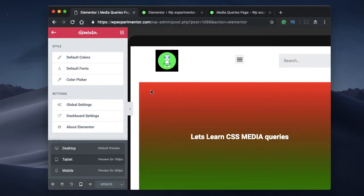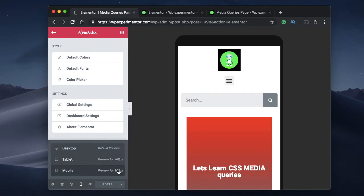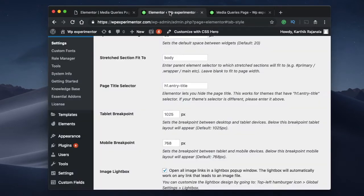That can happen when I resize my browser window, or when the device the user is using has that width. The same applies to the mobile view — when the user previews my website at 360 pixels wide, or when the browser is scaled to 360 pixels, the mobile view specified for my template is triggered. And of course, you can change this in settings.